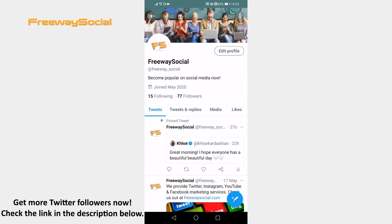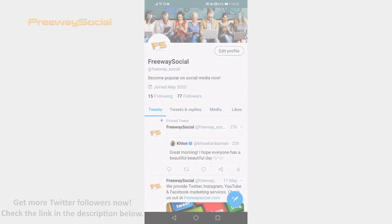Click on pin one more time again. Done! You have pinned someone's tweet on your profile. I hope this guide was helpful and you were able to pin someone else's tweets on Twitter app. Don't forget to like this video and visit us at FreewaySocial.com.